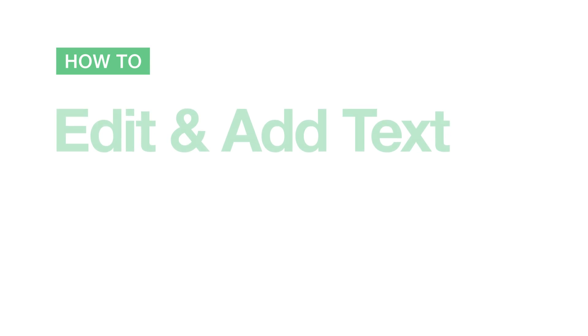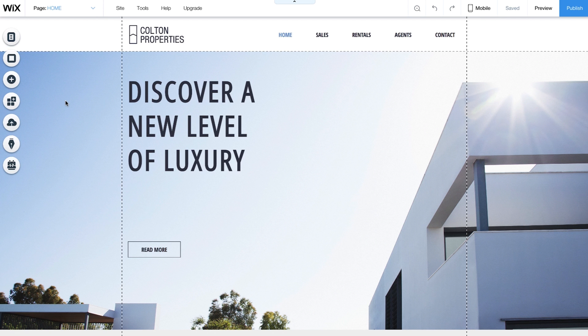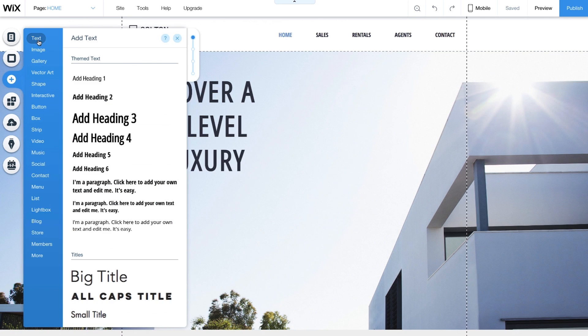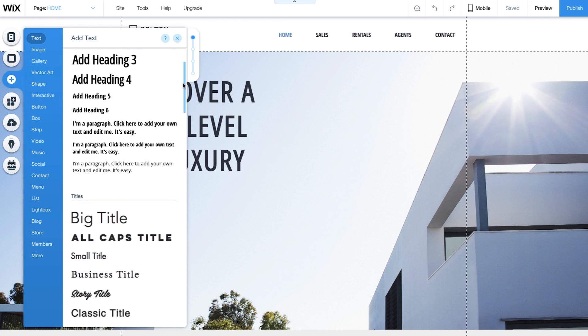How to edit and add text. Your website comes with text. You can change it and add more. On the left here, click Add and select Text. You have so many options and styles to choose from. At the top, you'll see your theme text, which has been hand-picked to match your website.